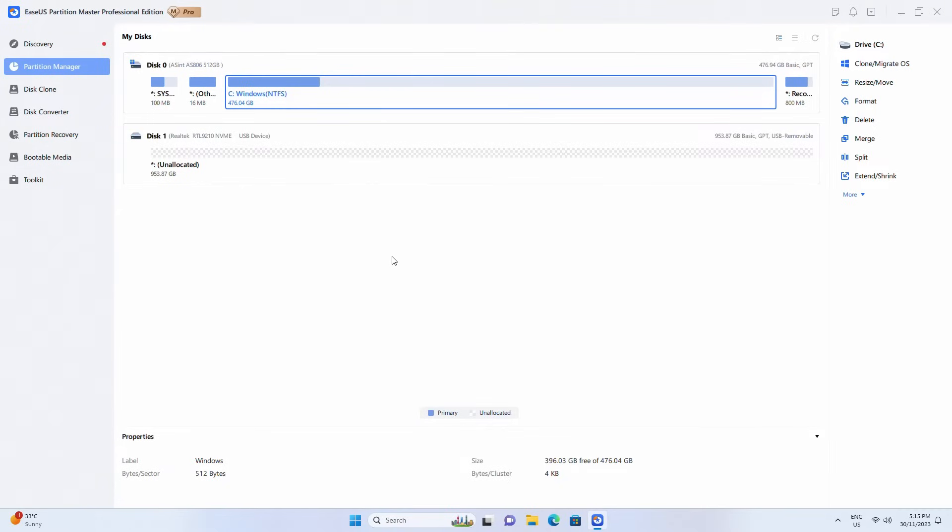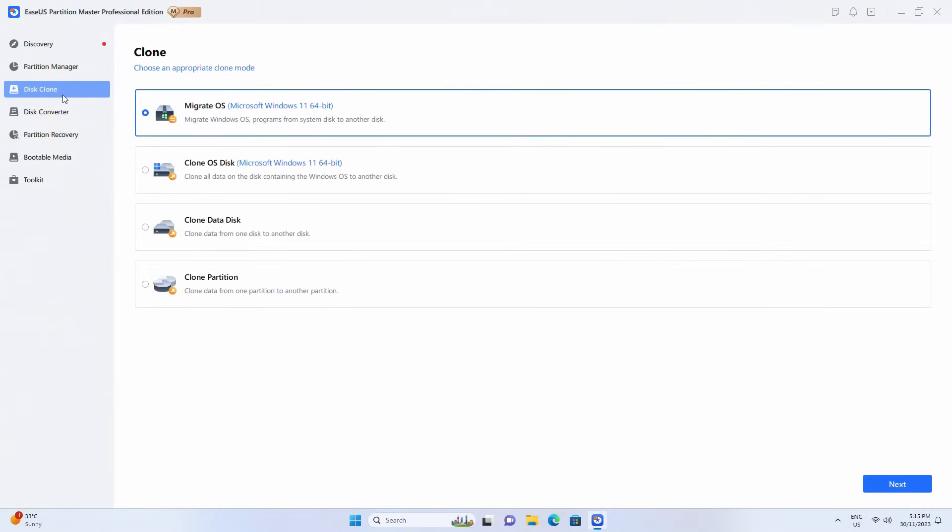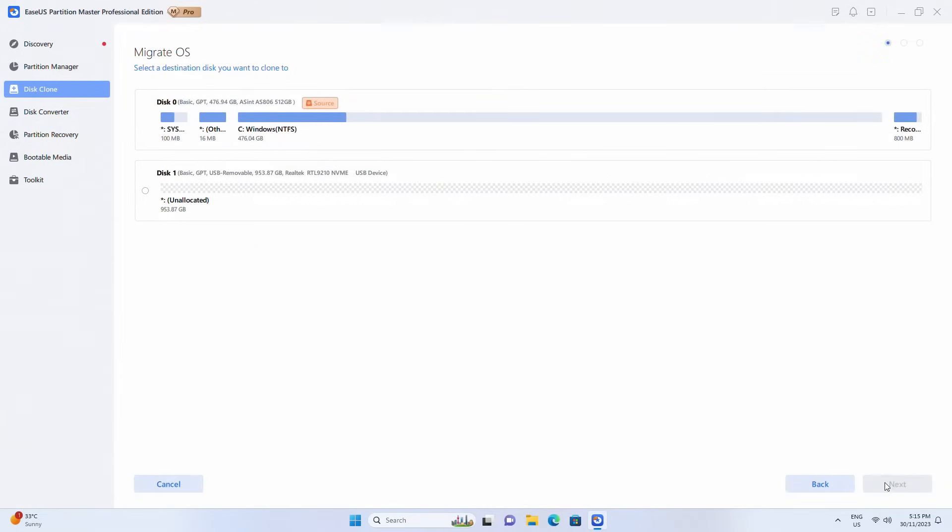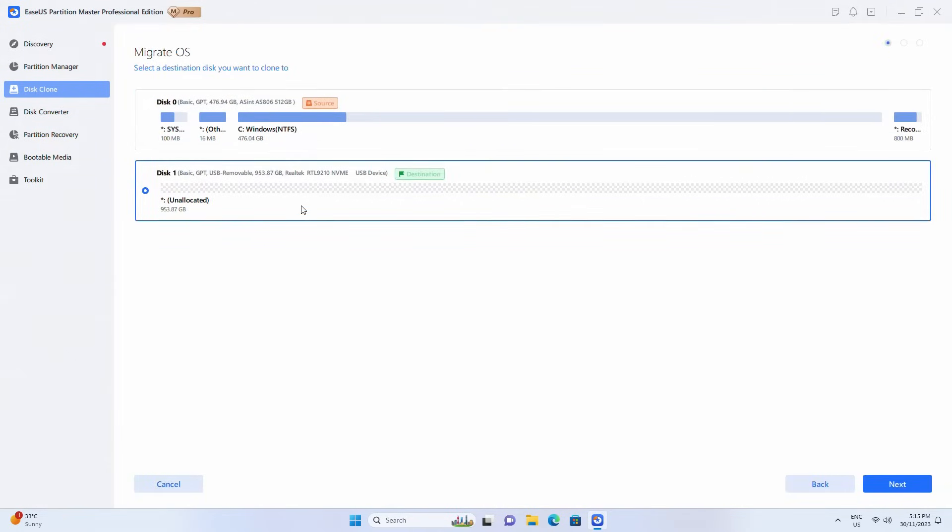In ESAAS Partition Master, click the clone option in the left menu, then migrate OS and next. Select the target drive you want to move Windows to. Again, everything on the target drive will be deleted. Click Next.